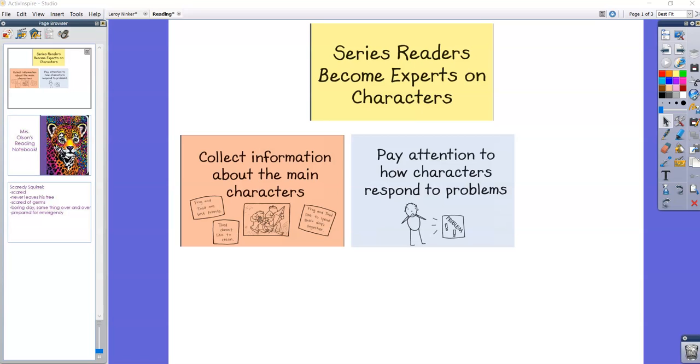Hi guys, so last week we talked about how we are working on becoming experts on characters. That's our big goal for this unit. We want to learn everything there is to learn about our characters.